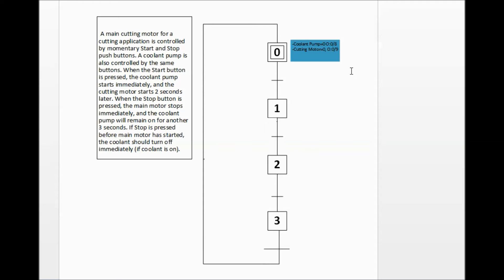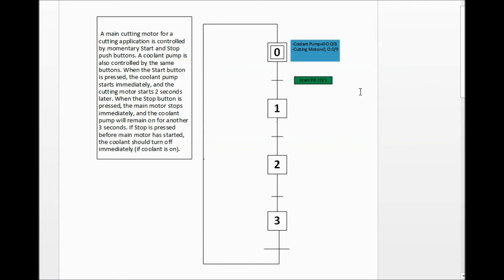In order for anything else to happen we need a transition. Going back to our control process: when the start button is pressed, the coolant pump starts immediately and the cutting motor starts two seconds later. So we have a transition — we must wait for the start button before turning on the coolant pump. I've added the transition: start PB (start push button) located at I:0/1 must be true in order to move to step 1.